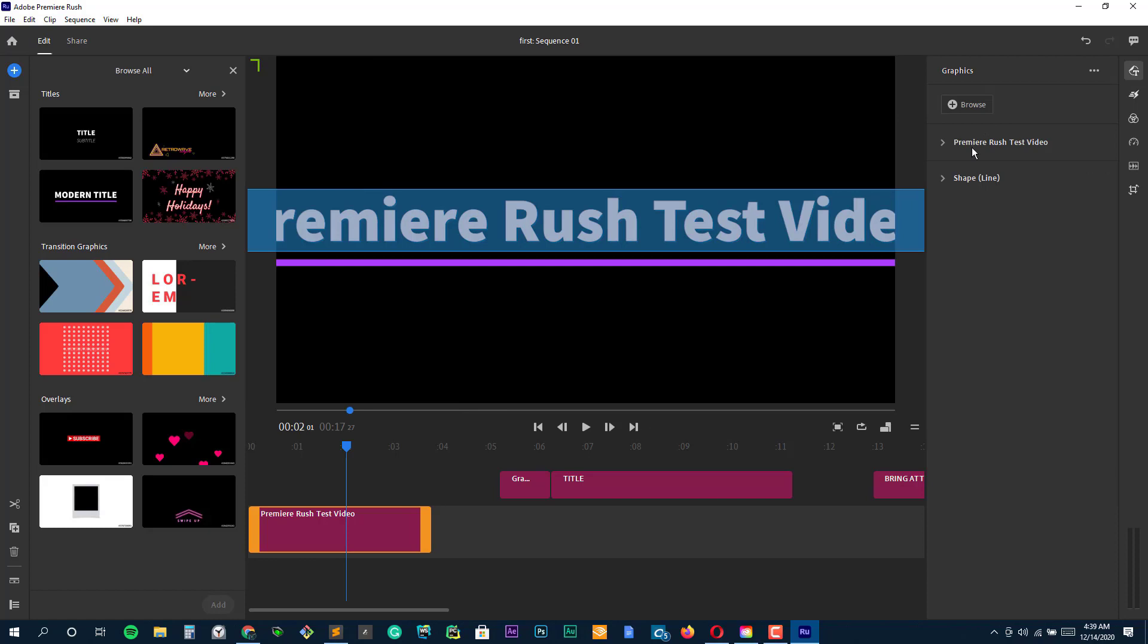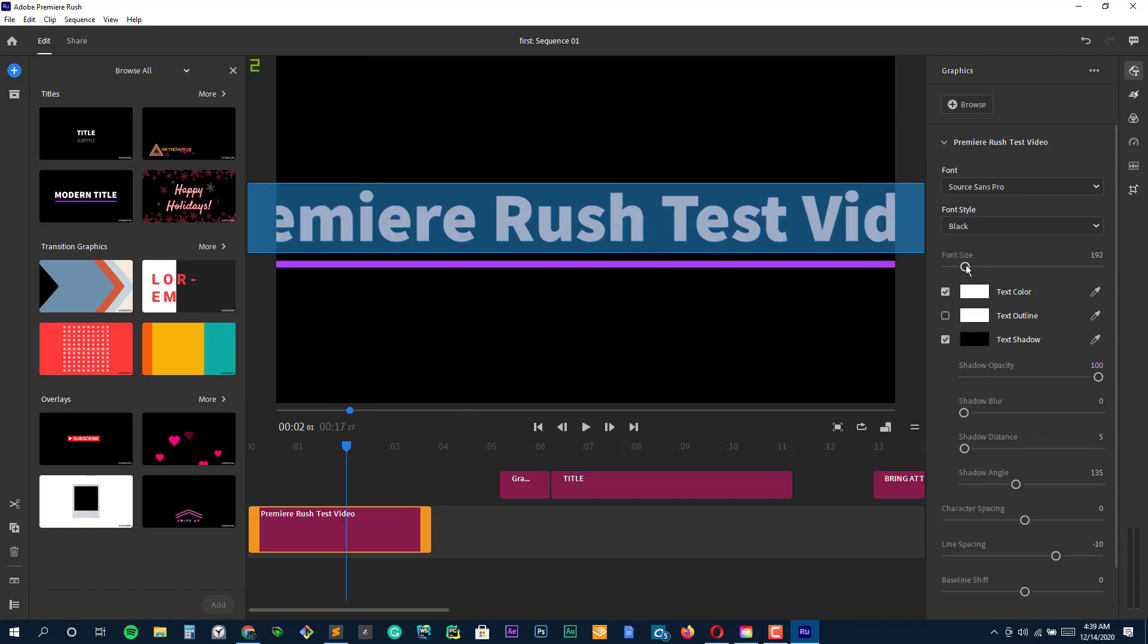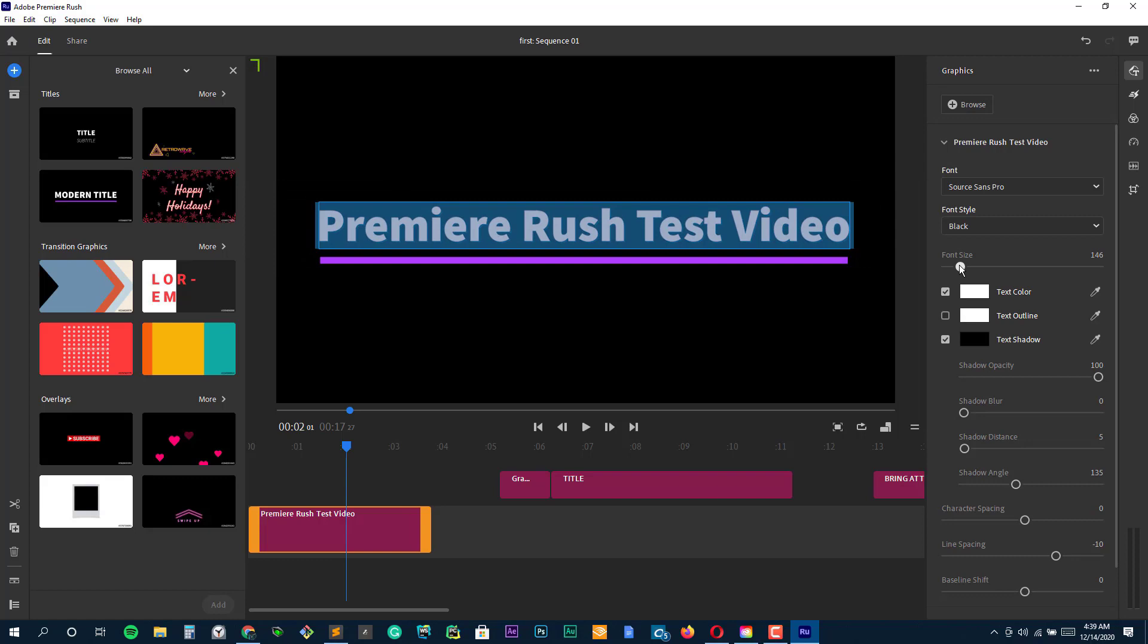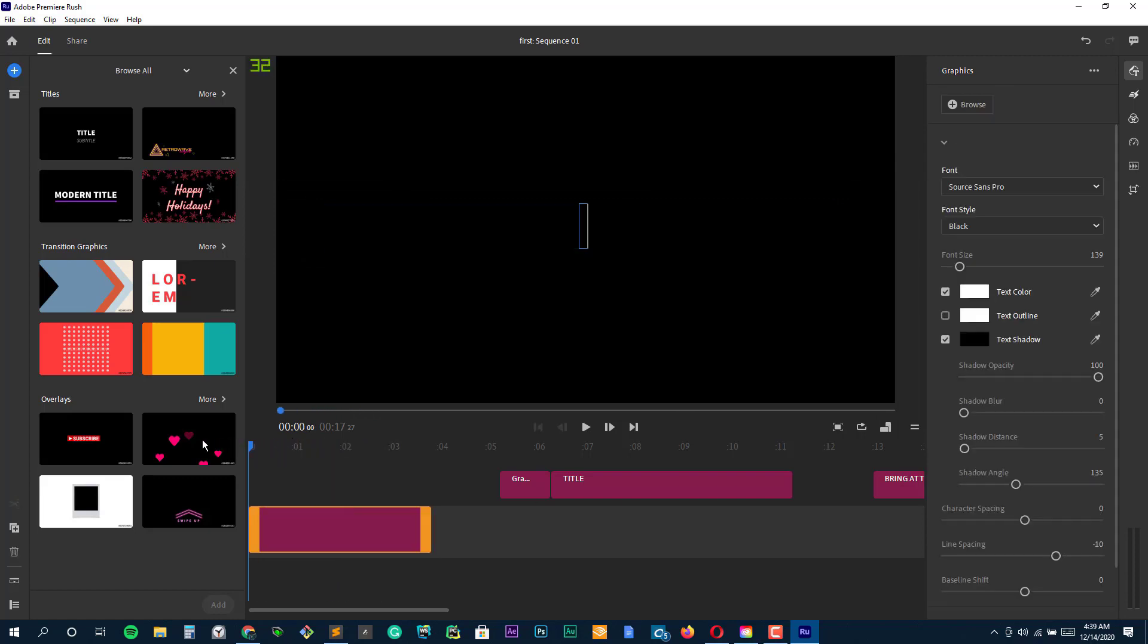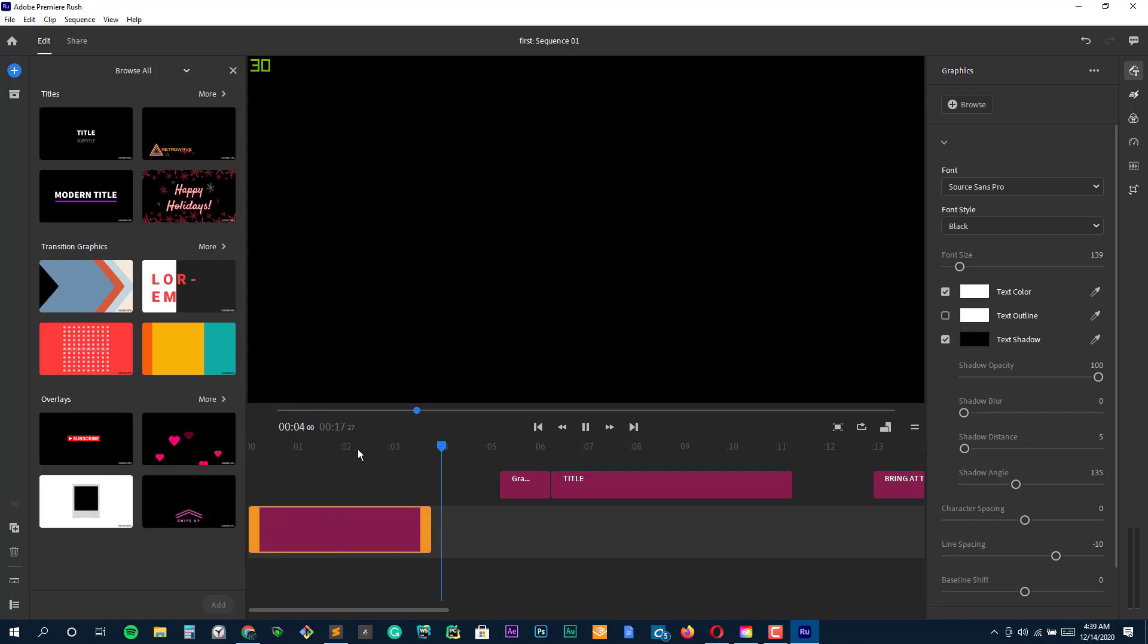It does not bombard users with advanced features and a clutter full of functions on your editing interface, choosing instead to rely on simple edit and share metrics to cater to content creators that do not like to spend a majority of their time editing videos on their mobile or computer devices.